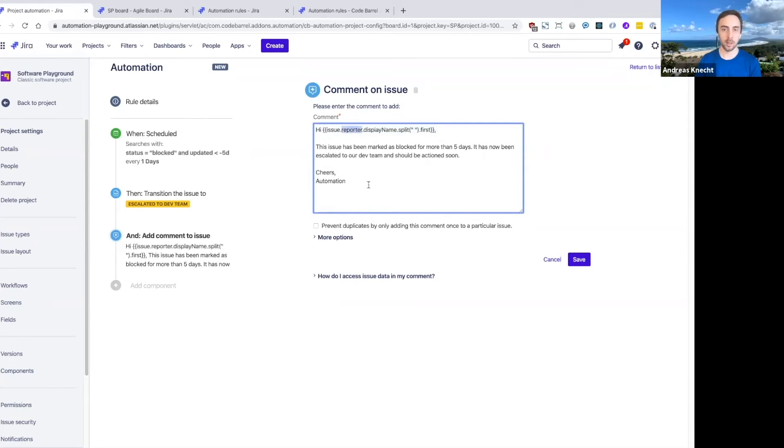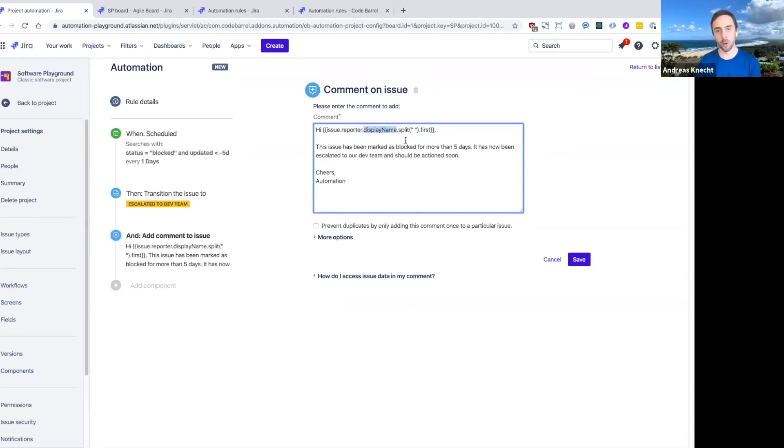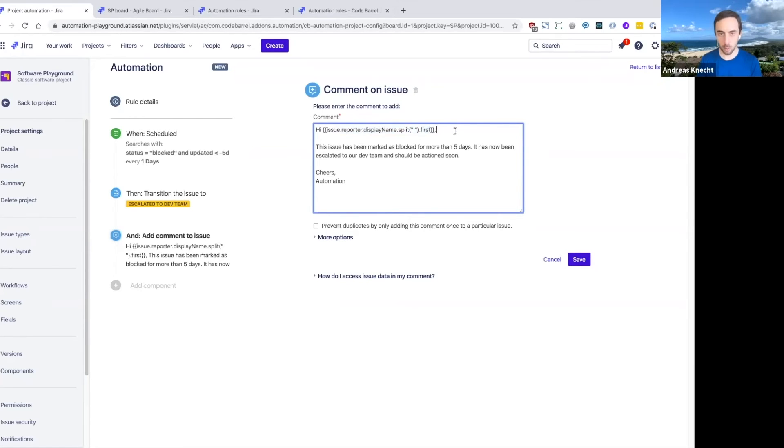We get the full name of that reporter, separate first and last name, and then we just display the first name here. So that's a pretty complex example.